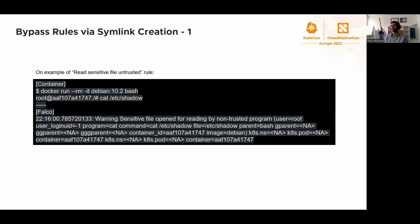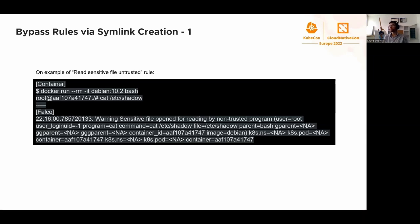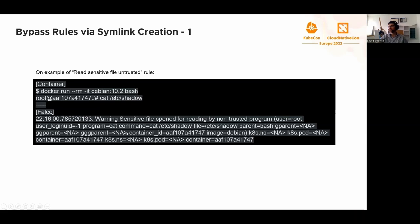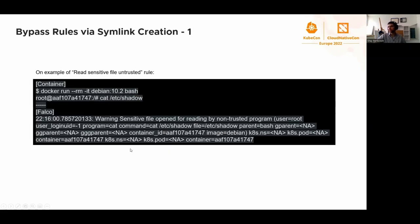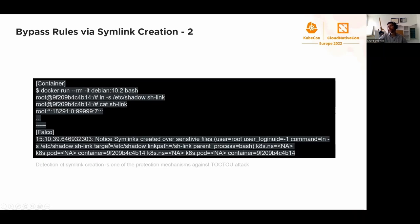With that in mind, let's go into the interesting section. Let's start with the read sensitive file untrusted rule. We're going to use it a lot. Let's start with something simple: symlink evasion. This is the typical way Falco is used. We spin a container, we do something malicious within the container, and Falco is spitting output warning sensitive files open because we're trying to read /etc/shadow.